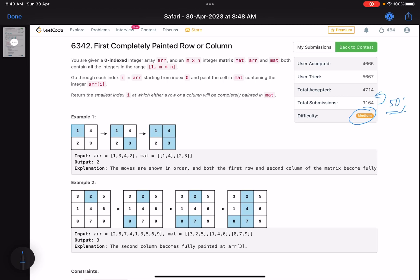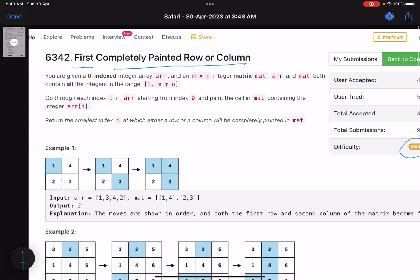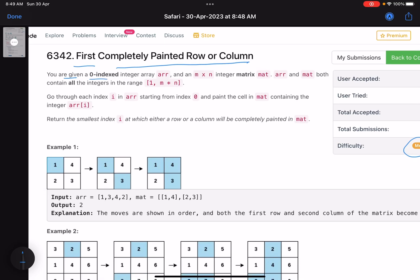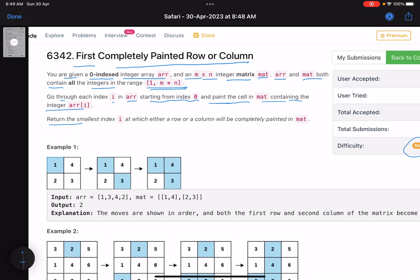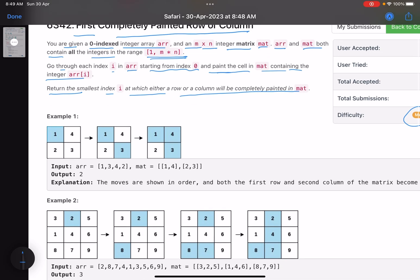The problem name is 'First Completely Painted Row or Column.' You are given a zero-indexed integer array arr and an n by m integer matrix mat. Both arr and mat contain all the integers in the range 1 to m*n. Go through each index i in arr starting from index zero and paint the cell in the matrix containing the integer arr[i]. Return the smallest index i at which either a row or a column will be completely painted.